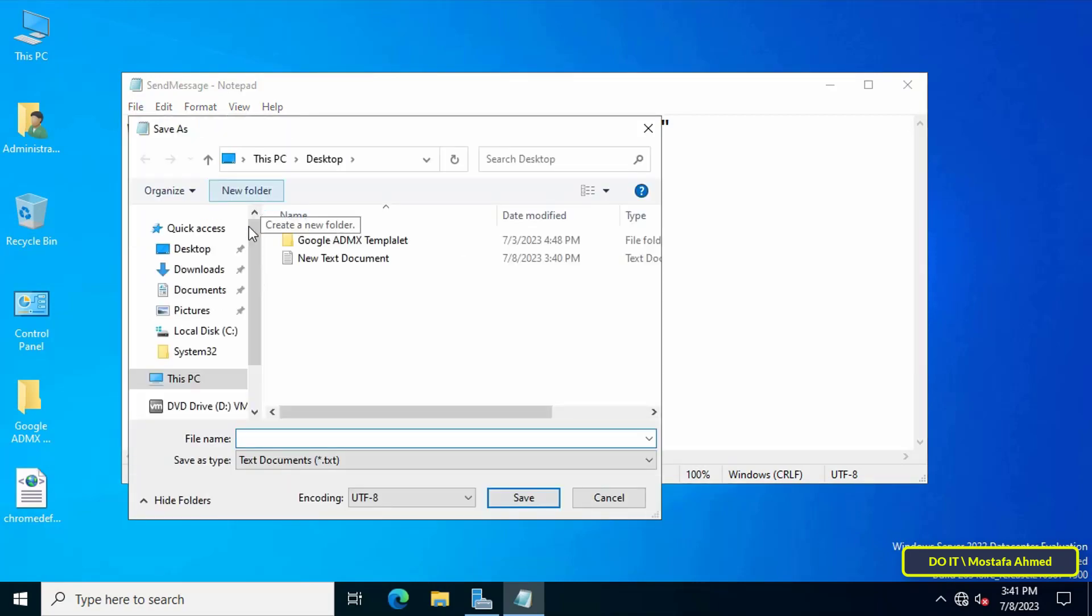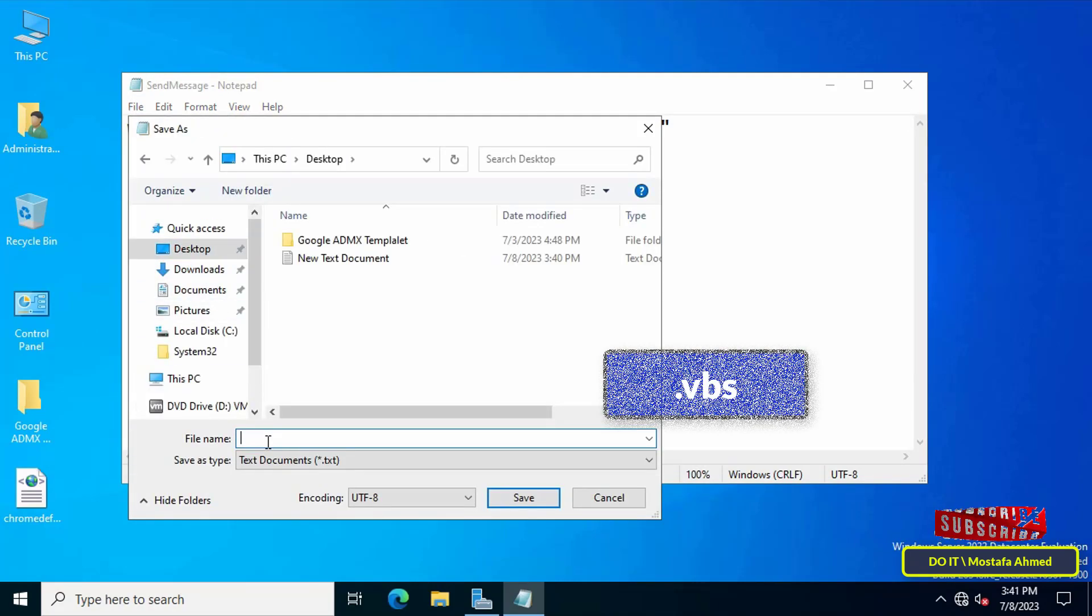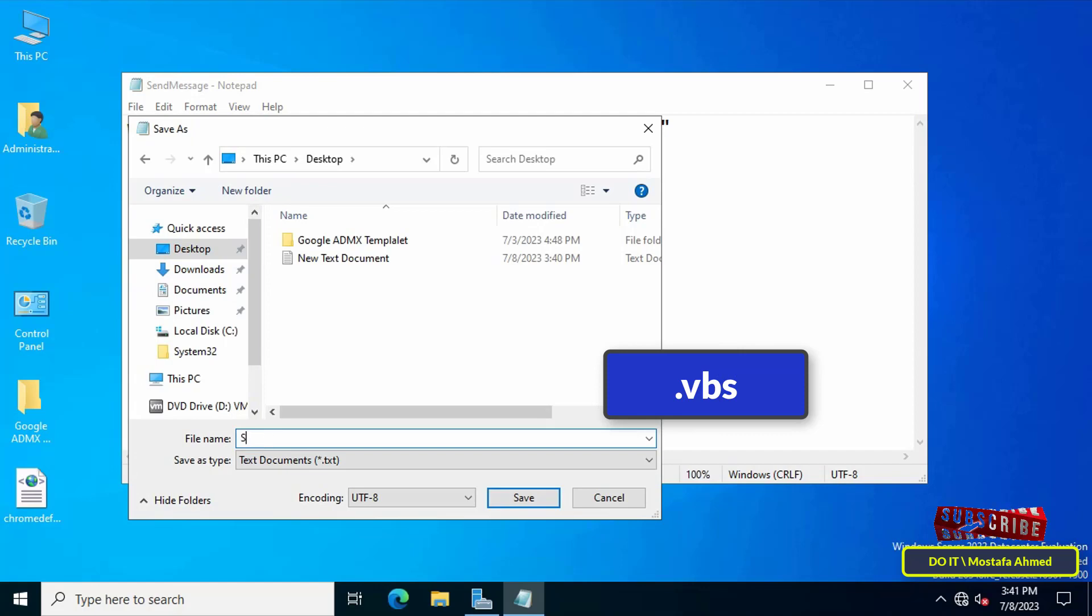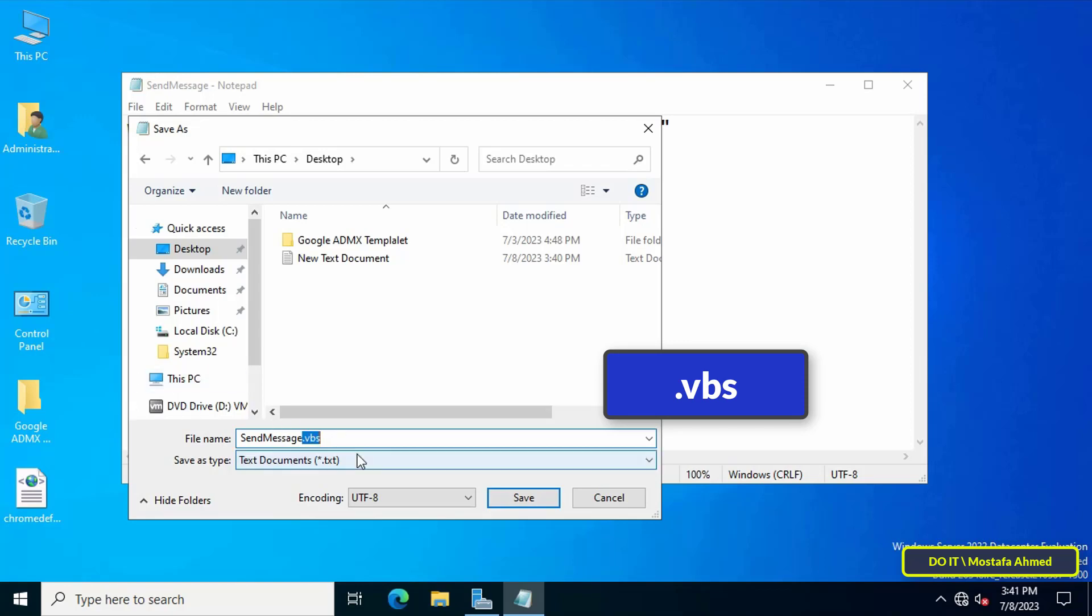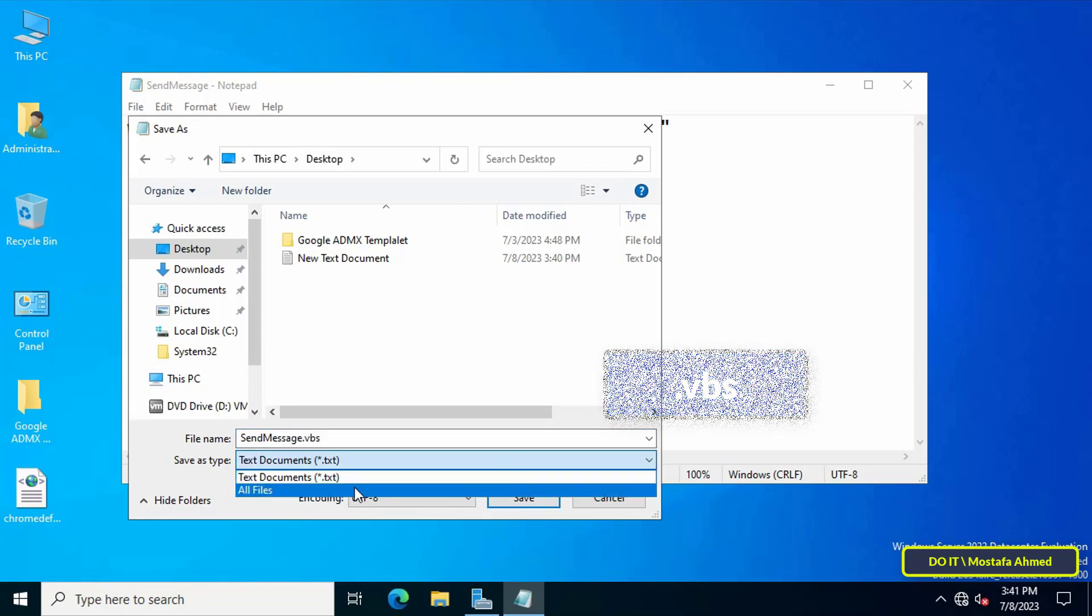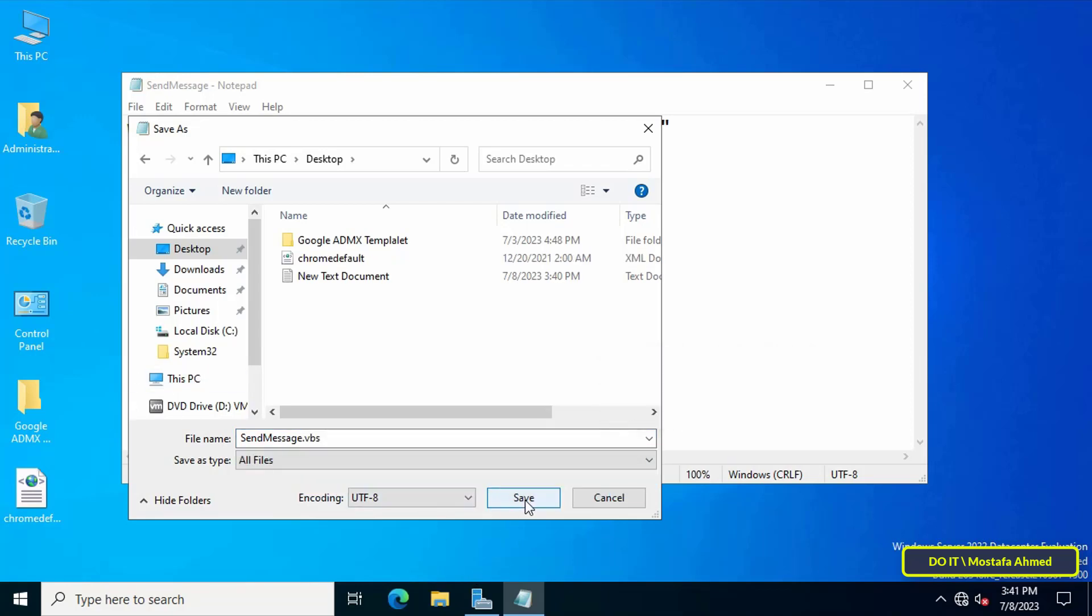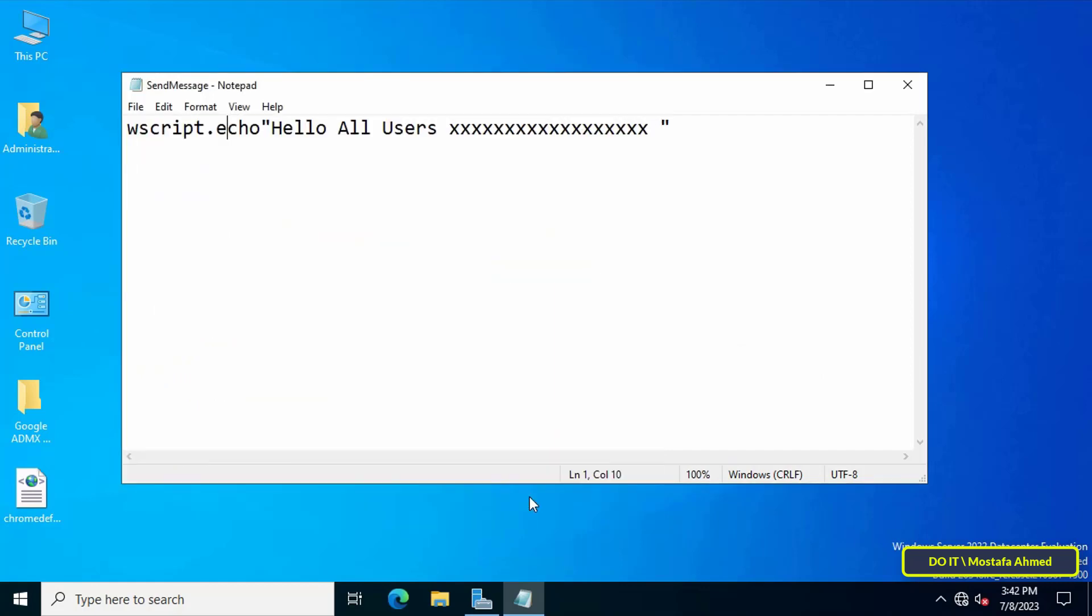Click on the File menu, then Save As, and specify the location to save the file. Enter an appropriate name, but most importantly, the file must be .vbs extension. In front of save as type, select all documents, then click the Save button. A script file will be created on your desktop.